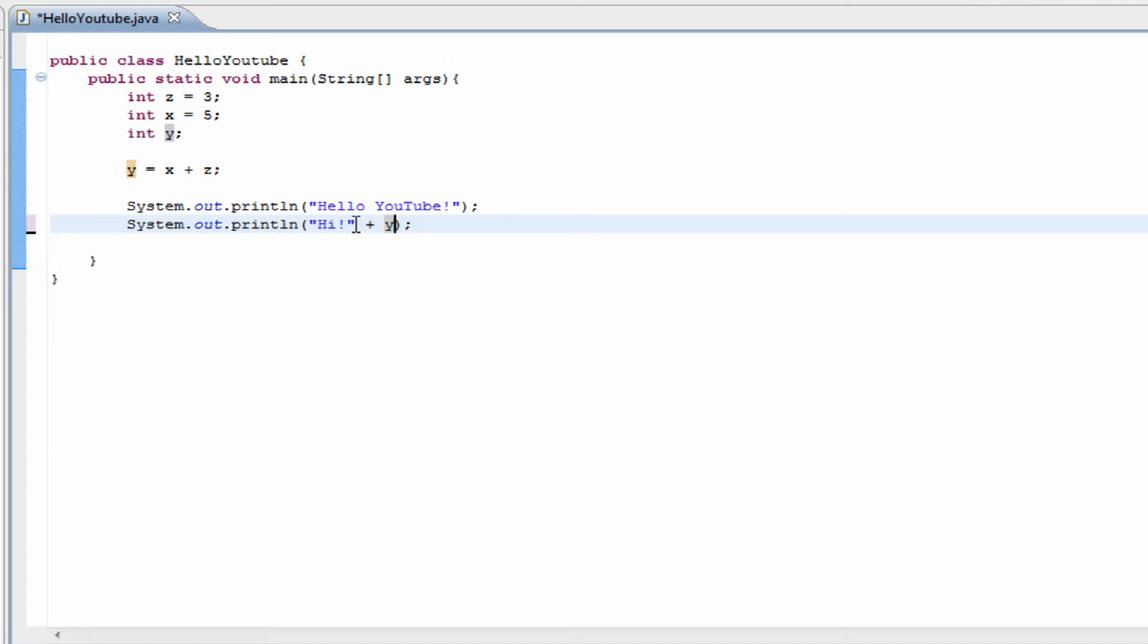But there's one thing you need to remember. Since there are quotation marks around this, this means this is exactly what it's going to print out. There's not going to be a space in here unless you put a space in there.